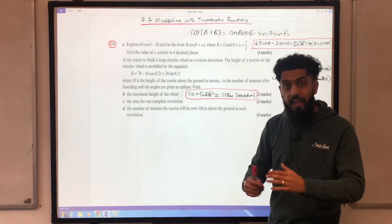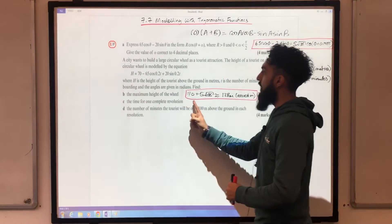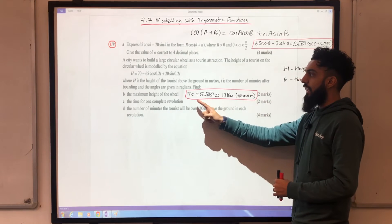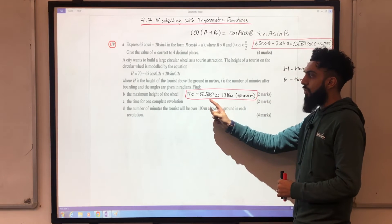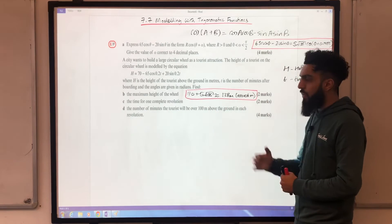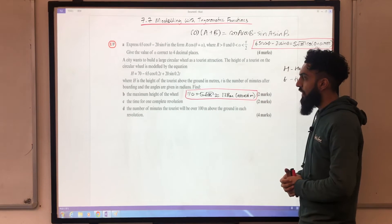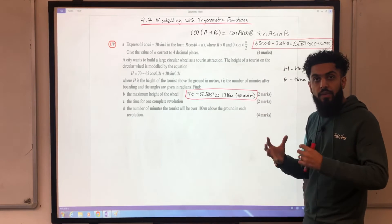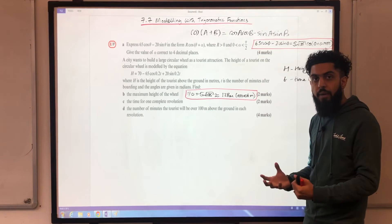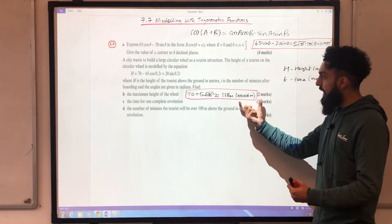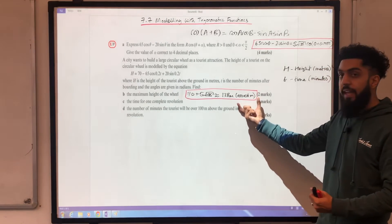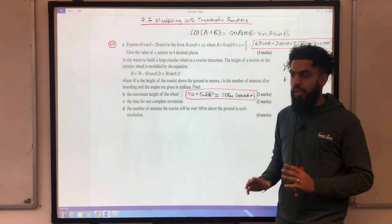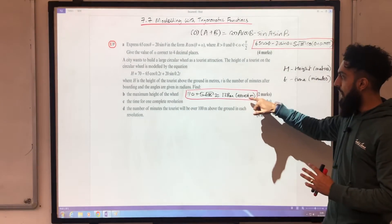The answer to Part B is 70 + 5√185, which is roughly 138 metres to the nearest metre. In the exam, when you round off a number, you should write down in brackets what you rounded to — in this case, nearest metre.